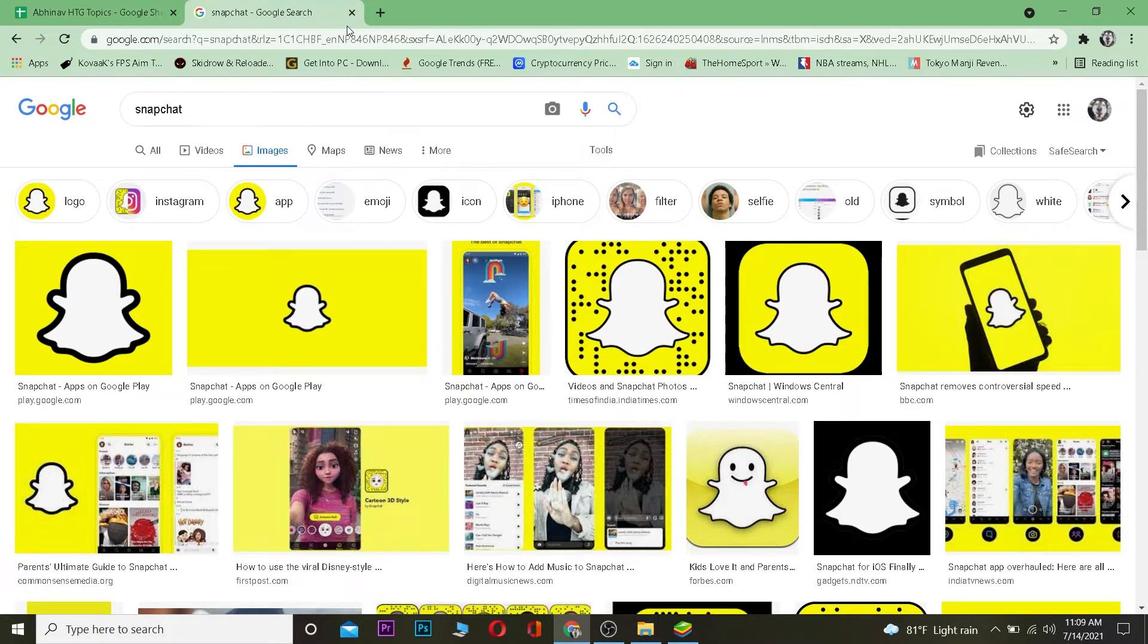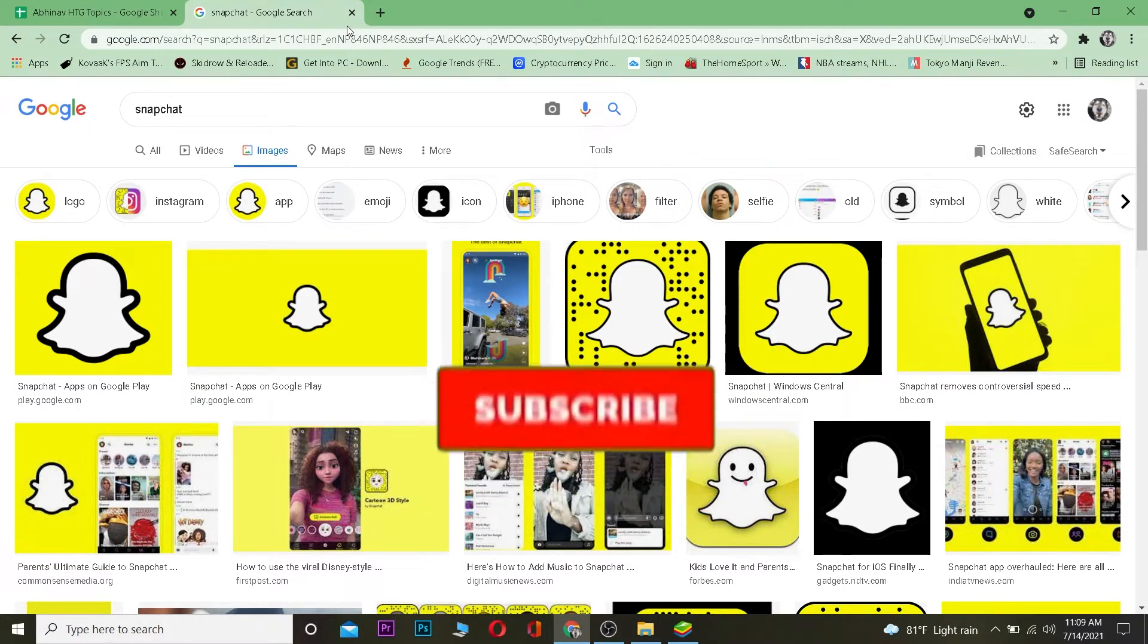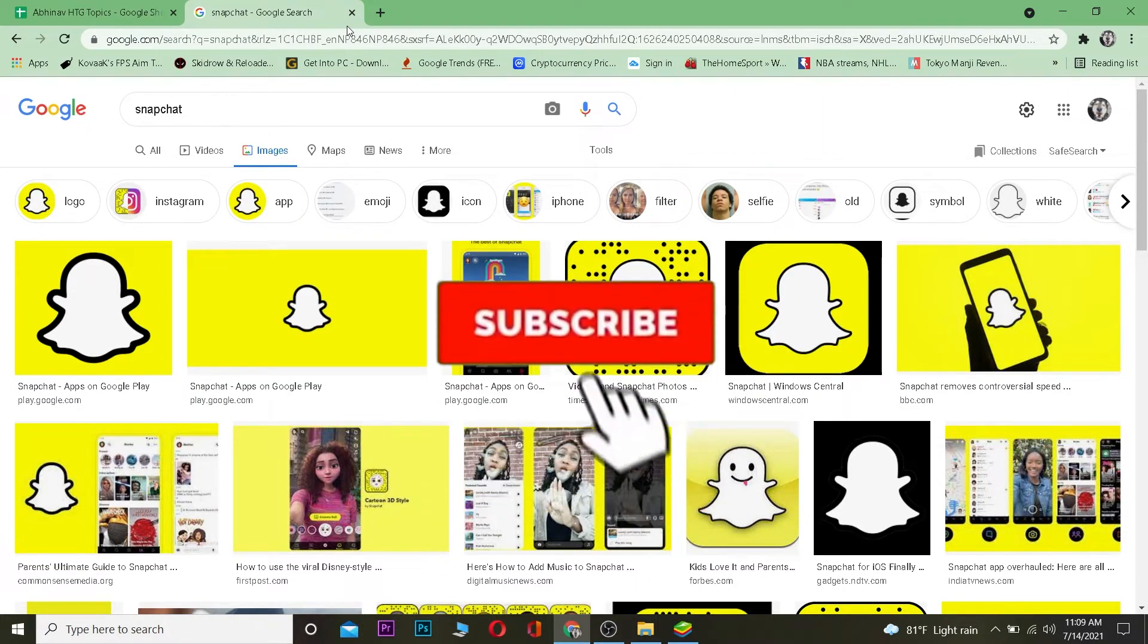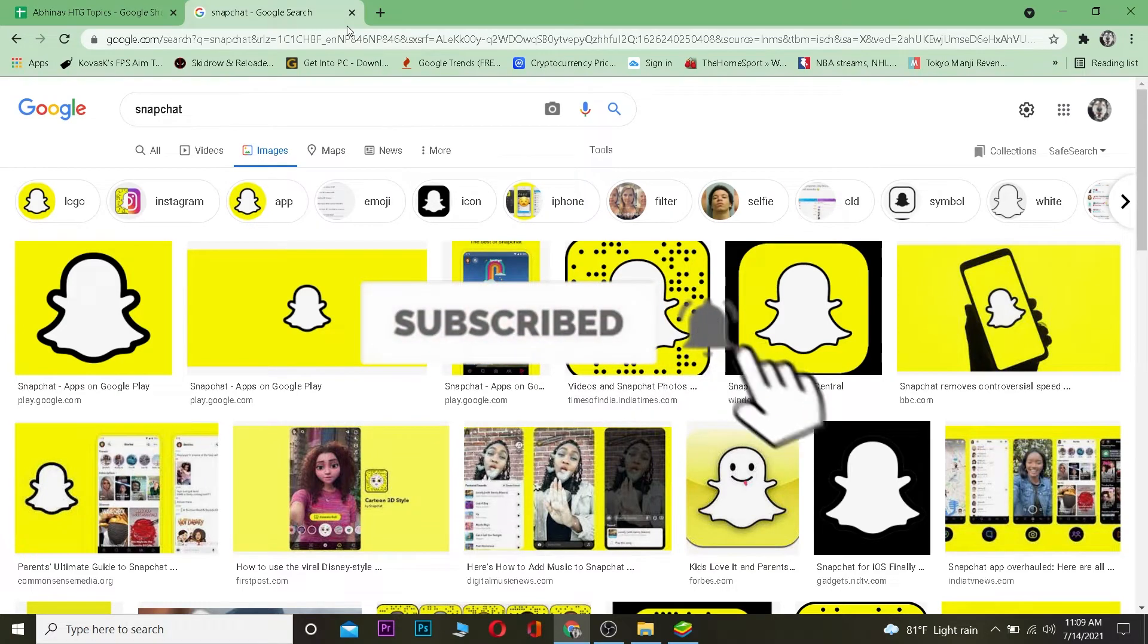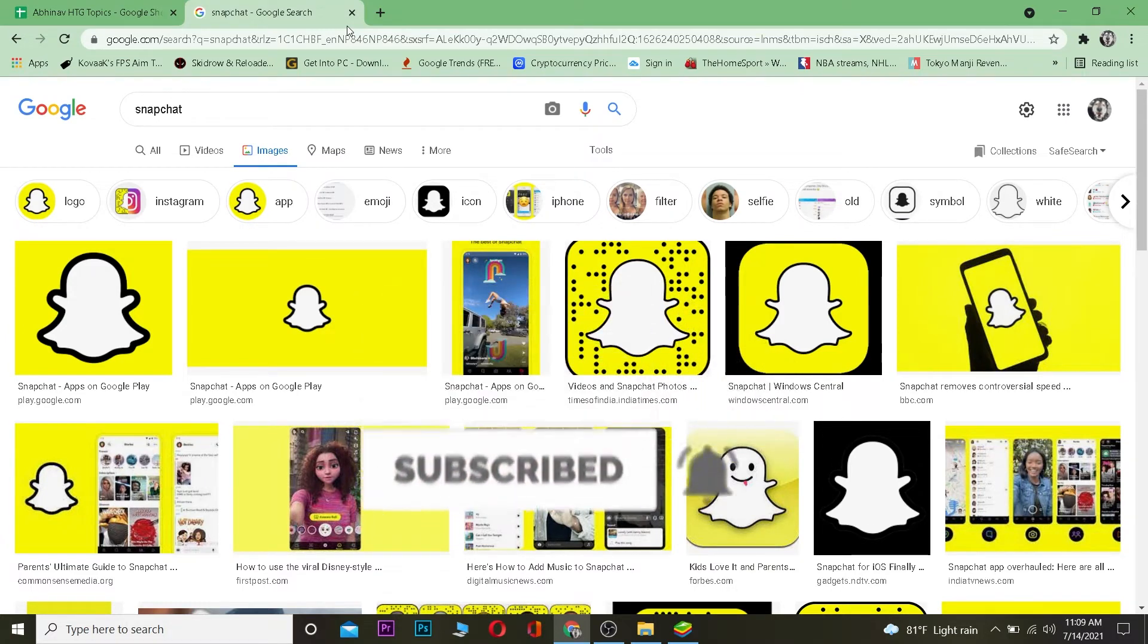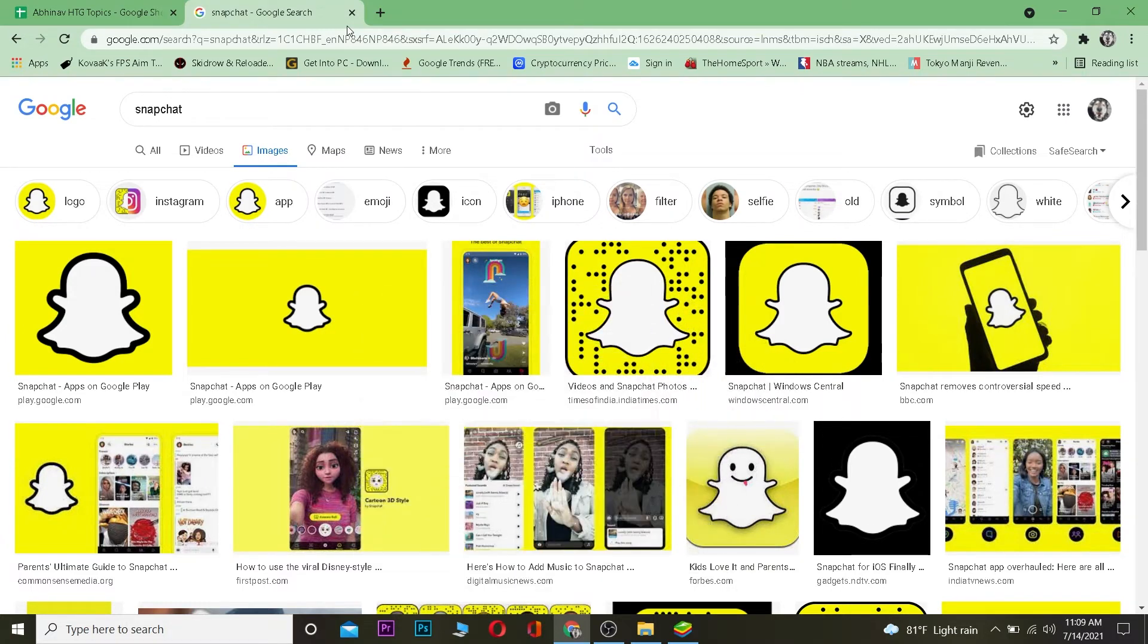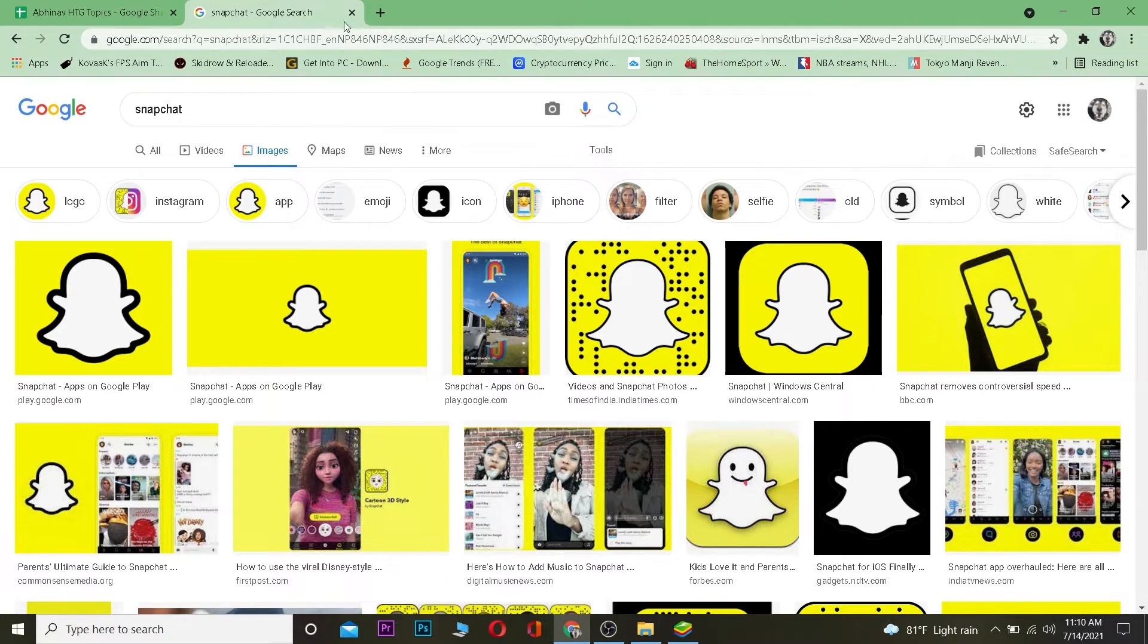But before that, I want you to hit that like and subscribe to our YouTube channel with notifications on so you can get notified for future videos. And if you have any questions you can drop it down in the comments. Let's get right into the video, shall we?